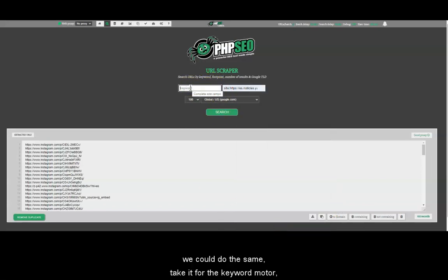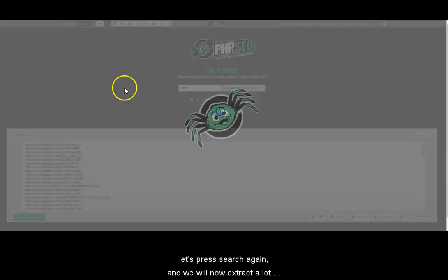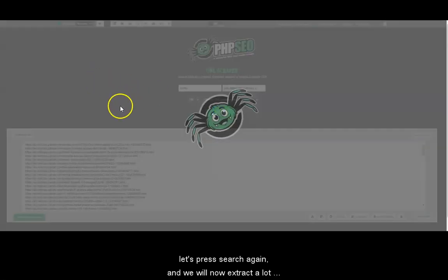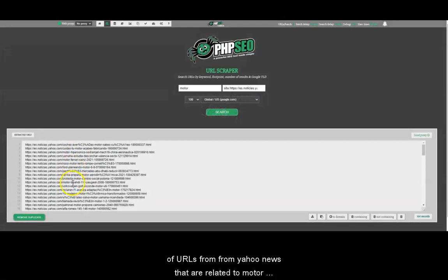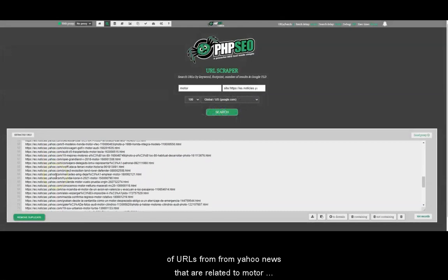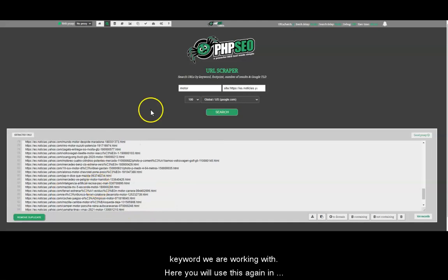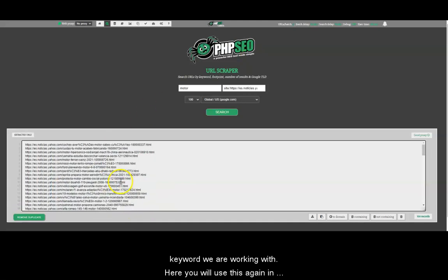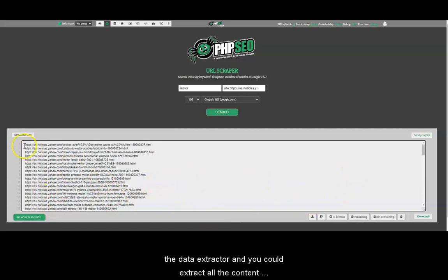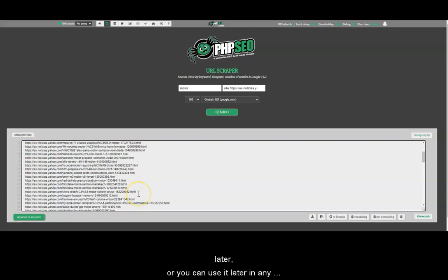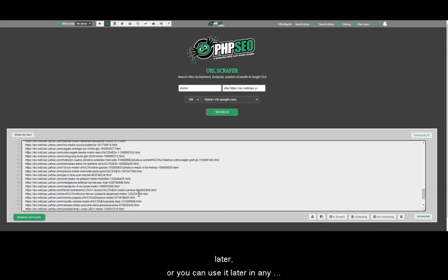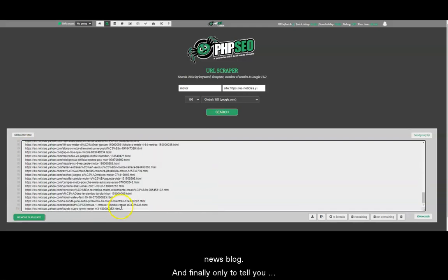We can do the same, take the keyword motor, let's press search again. And we will now extract a lot of URLs from Yahoo news that are related to motor or keyword we are working. Here you will use this again in the data extractor and you could steal all the content from this article. So maybe you can translate it later or you can use it later in any new blog.